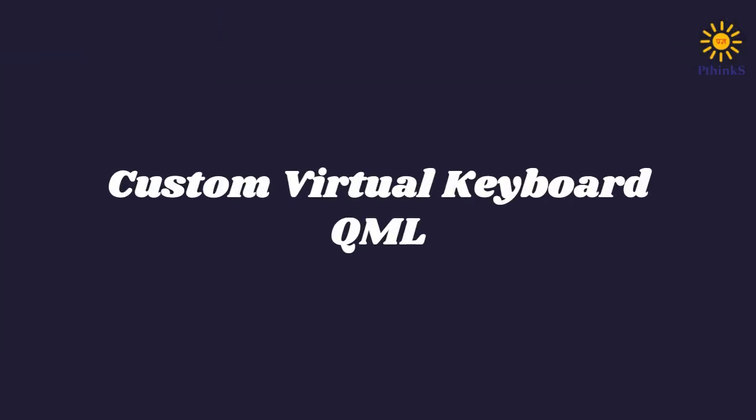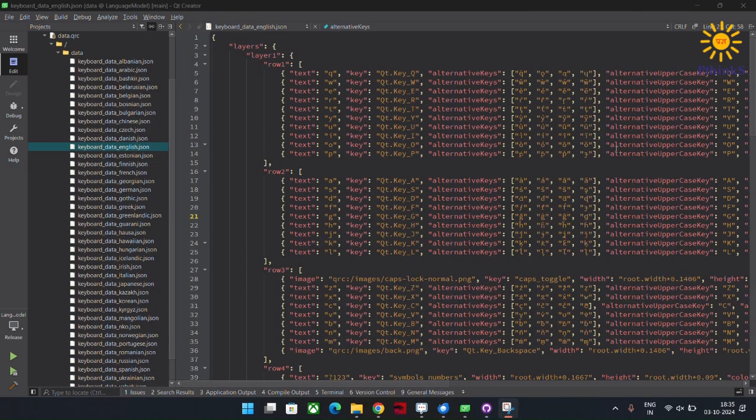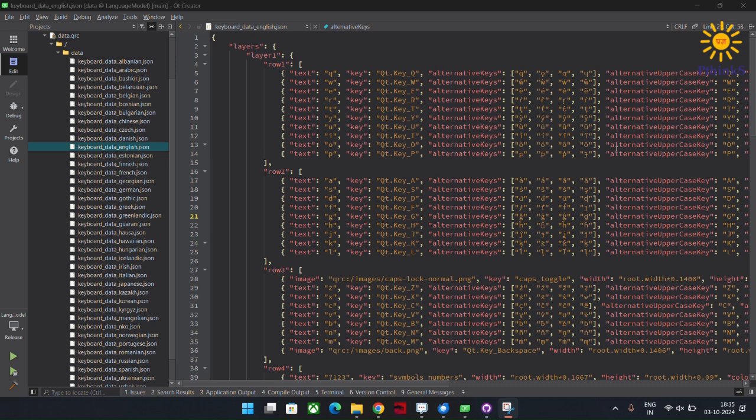Hey everyone, welcome to this video. I am Pranav and Rao. Today I am excited to walk you through a virtual keyboard application that I built using Qt, QML and C++. This keyboard is dynamic, flexible and supports over 40 languages, all rendered through a JSON file. Let's get started.